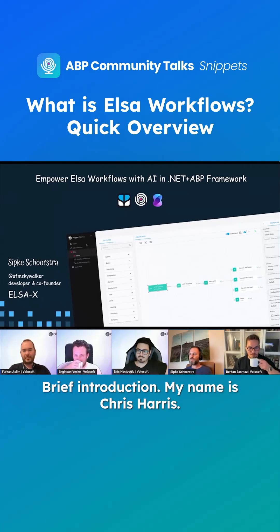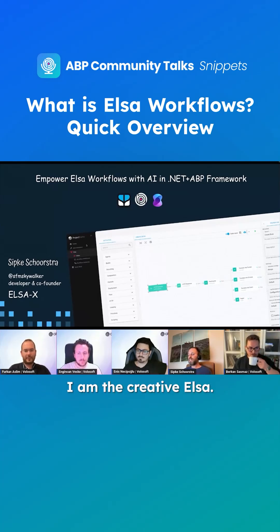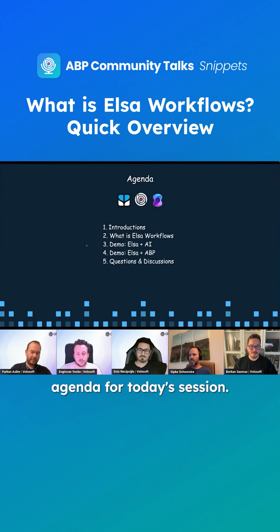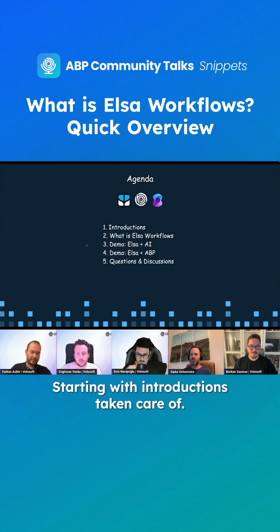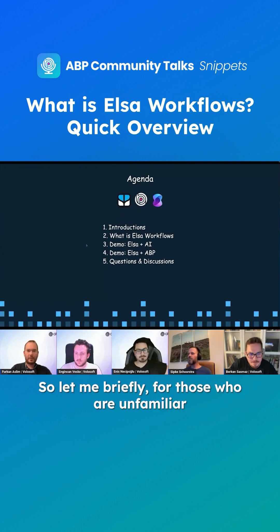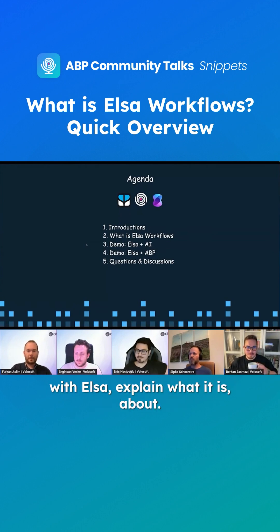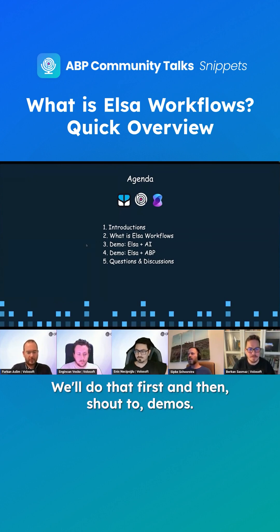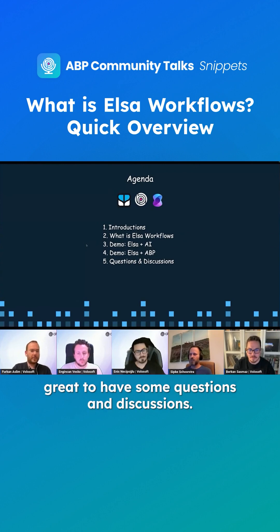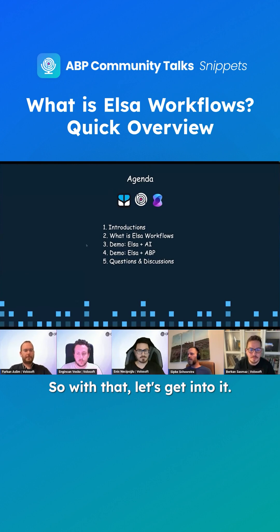My name is Sipkus Horstra. I am the creator of ELSA, and I prepared a little agenda for today's session, starting with introductions. So let me briefly, for those who are unfamiliar with ELSA, explain what it is about. We'll do that first, and then I'll show two demos. And then if there's time, it will be great to have some questions and discussions. So with that, let's get into it.